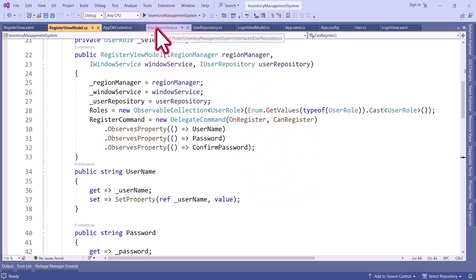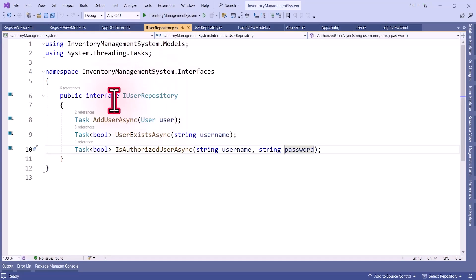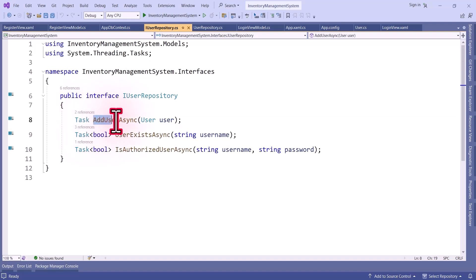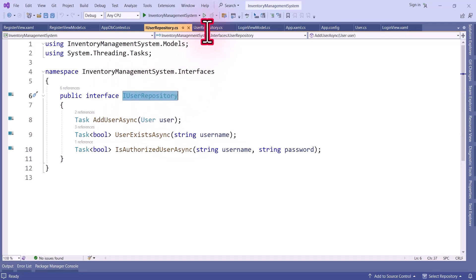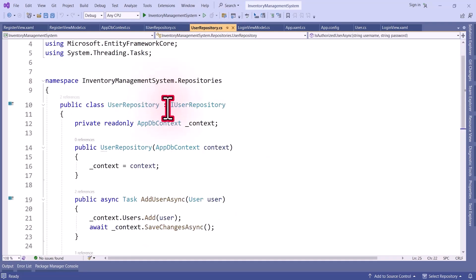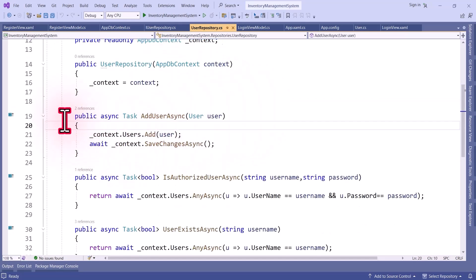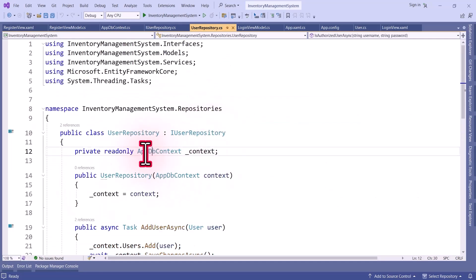For that I have used the repository pattern. I have created one interface, IUserRepository, which has three methods: AddUserAsync, UserExistsAsync, and IsAuthorizedUserAsync. For this interface we have an implementation class, UserRepository, which implements IUserRepository. I will show this later — here we have the implementations of these three methods.